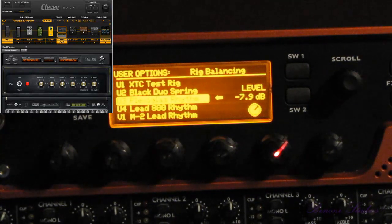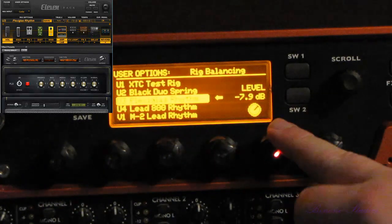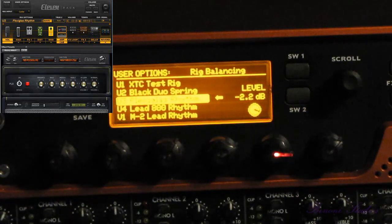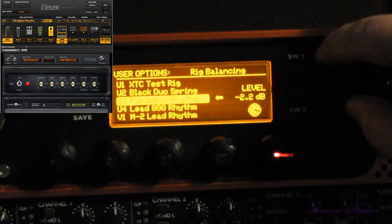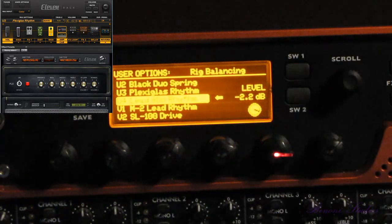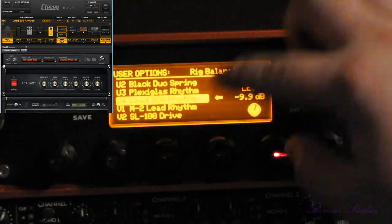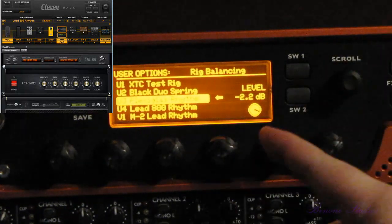Now let's see some rig balancing in action. That may be too quiet, so let's adjust this a bit louder — and we'll say that's good. Then we'll move on to our next rig using the scroll knob. You may think I made a mistake by not saving, but when I scroll back to the U3 Plexiglass rhythm rig, our setting has been retained.